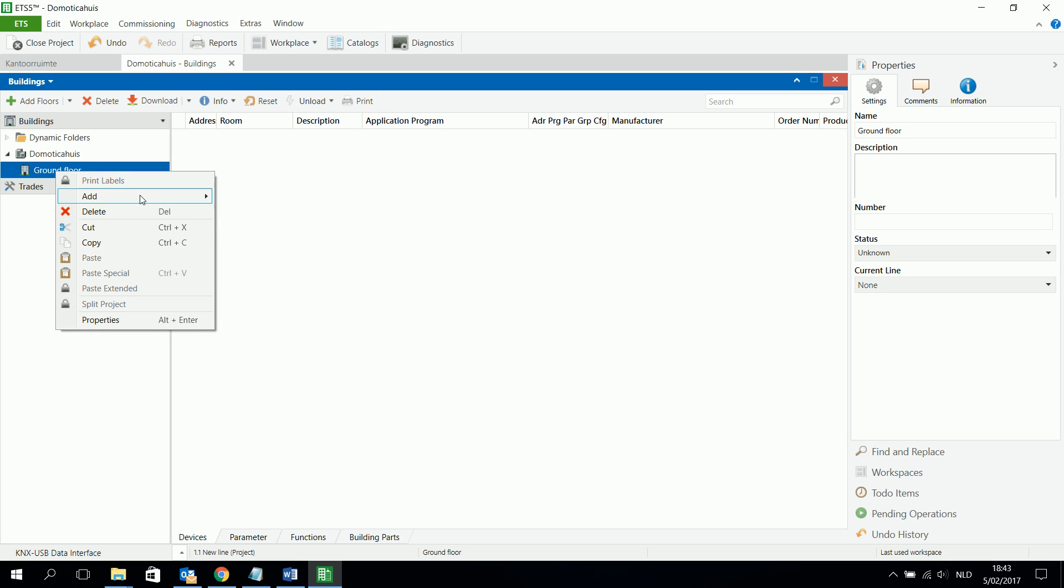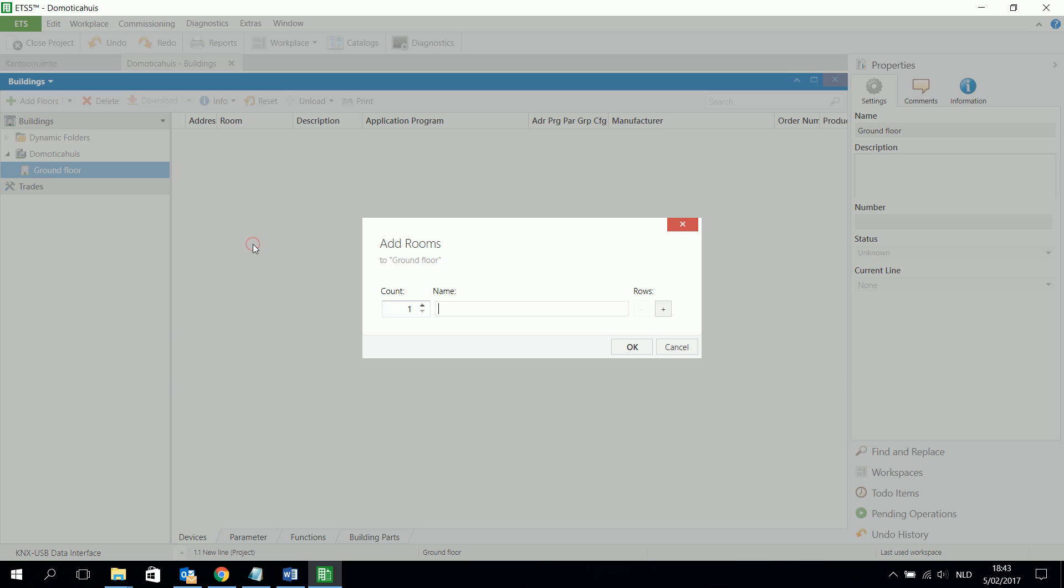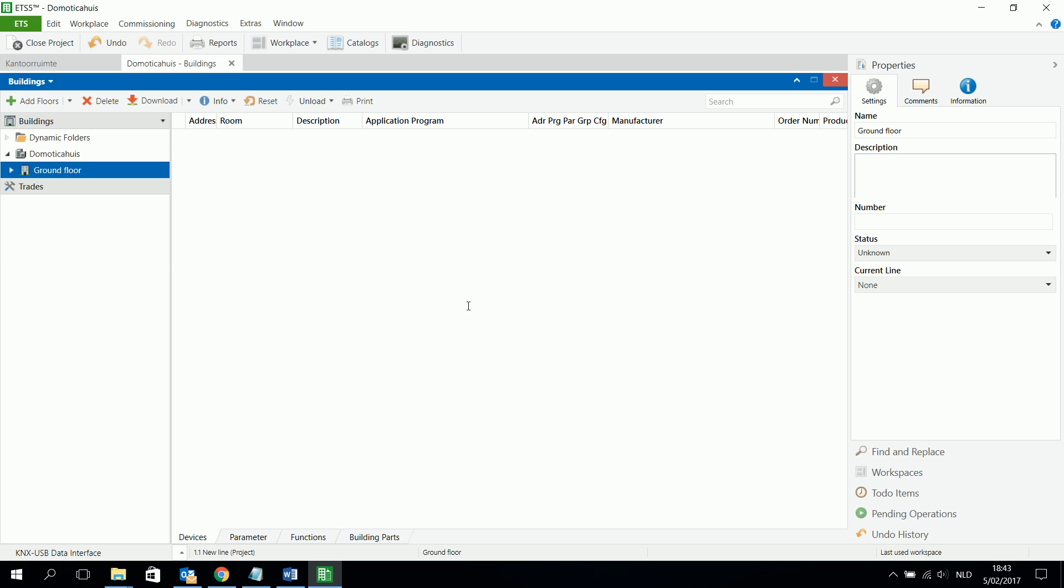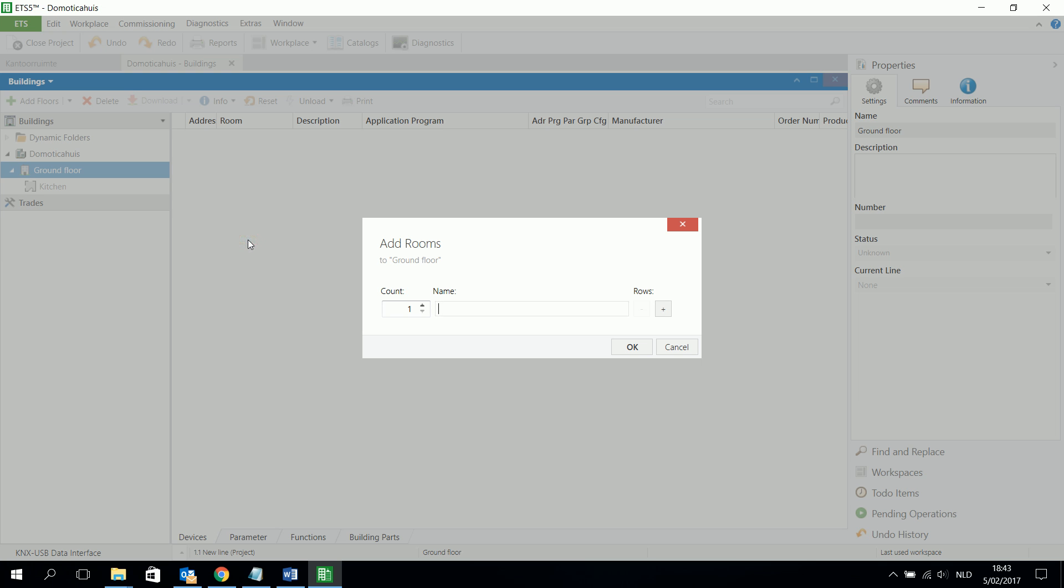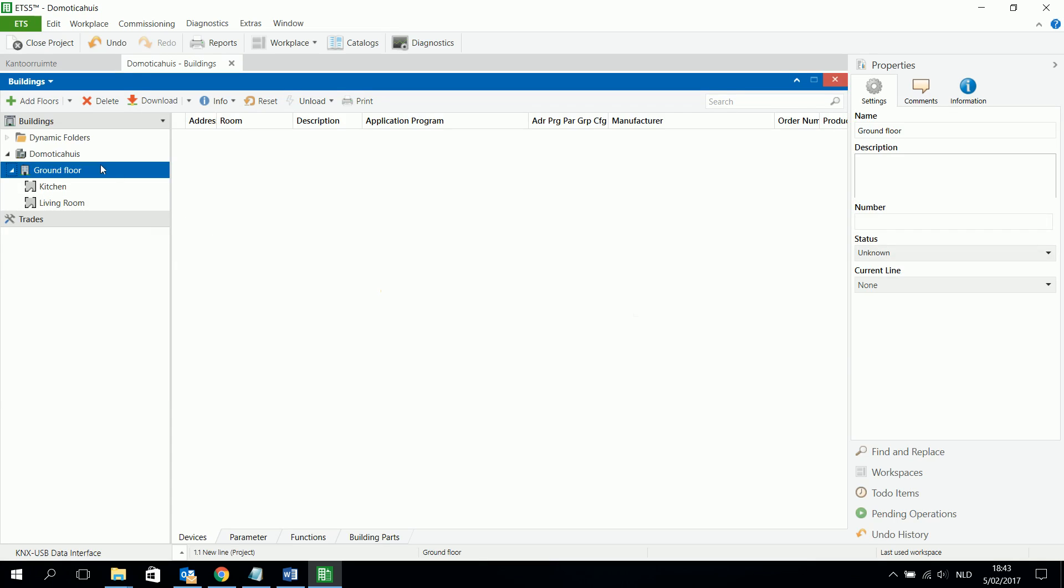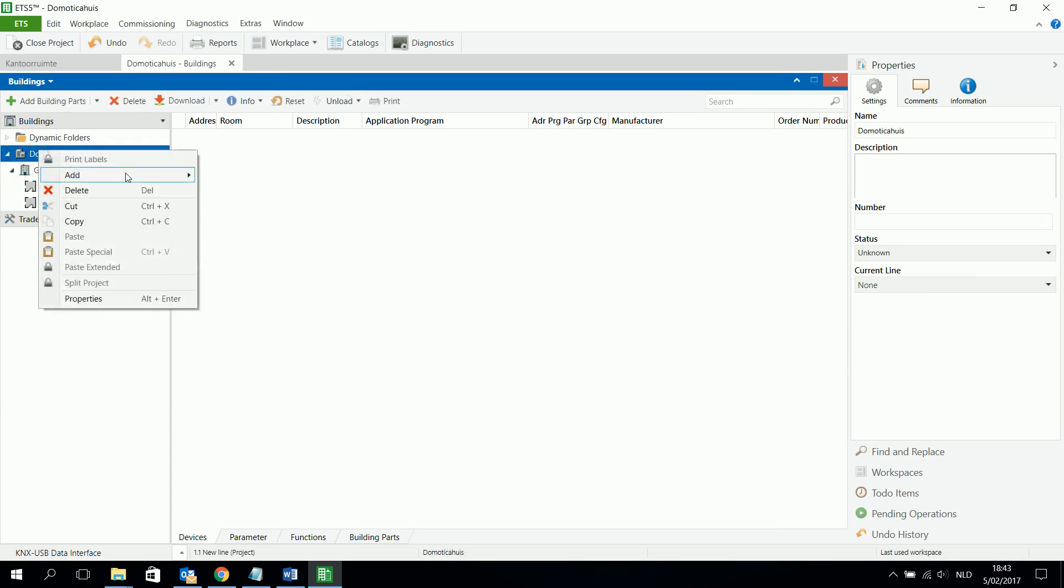And the ground floor, this could also be floors, and this can also be building parts. The difference between building parts and floor can be different. But I can for example also add a room. And this is an example of a kitchen. And on the ground floor I have also my living room.